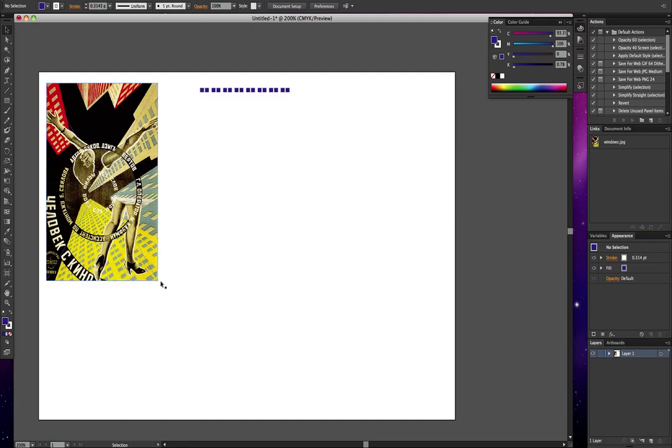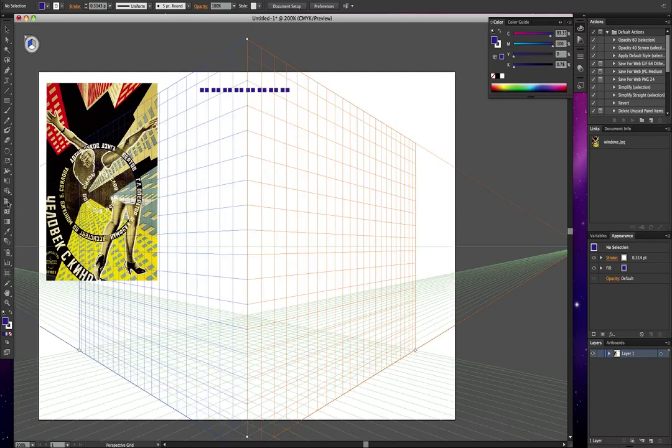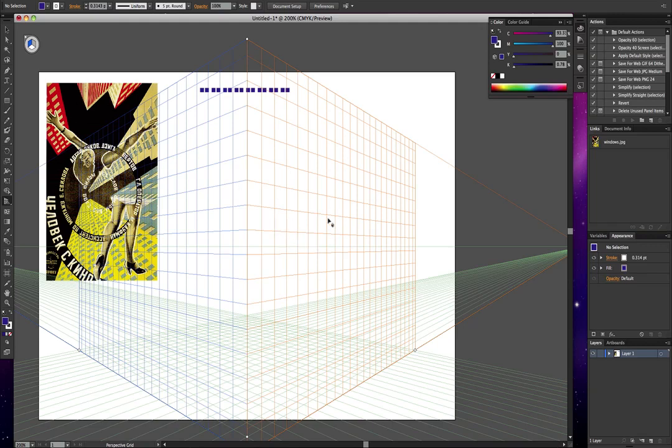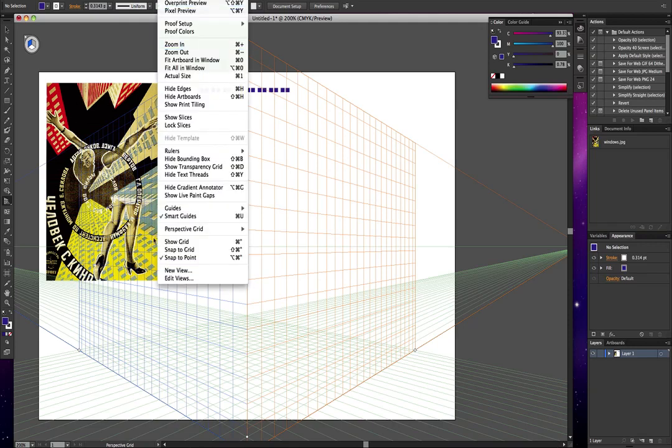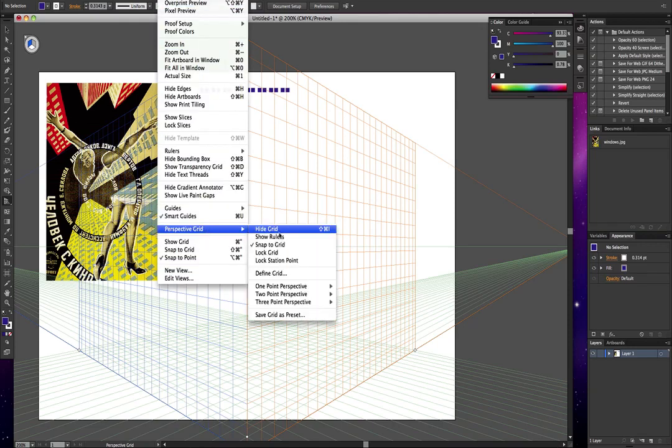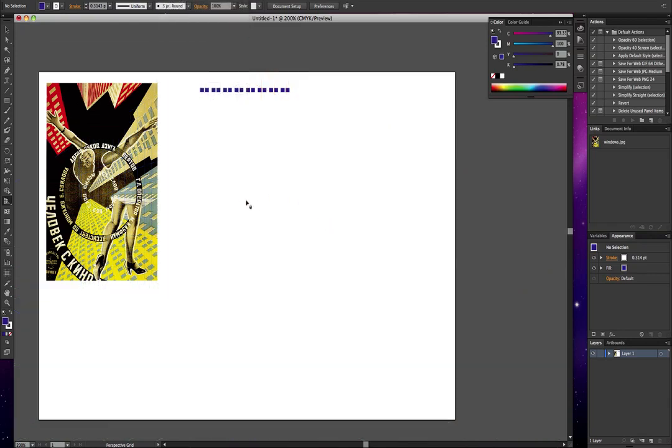Now if you're using Illustrator CS6 it would be very easy because you can just choose the perspective grid. But you may not have CS6, so any version before that you'll probably have to do it the way I'm going to show you now. We'll forget the perspective grid, it doesn't matter which version you've got, you'll be able to do it this way.